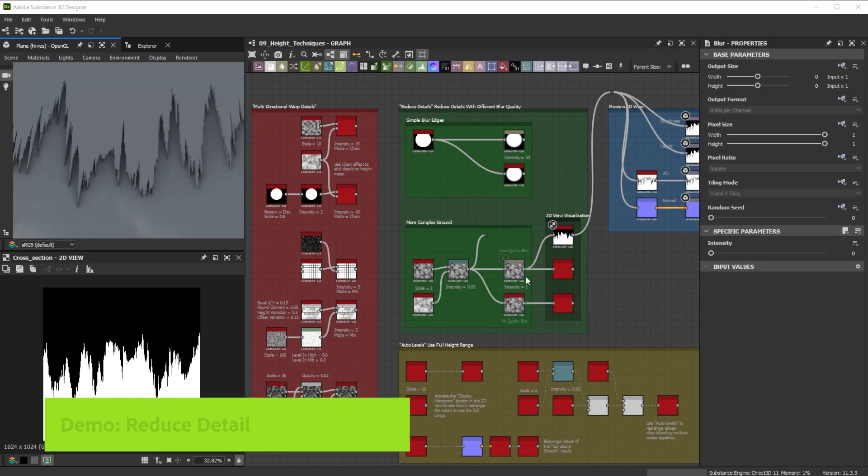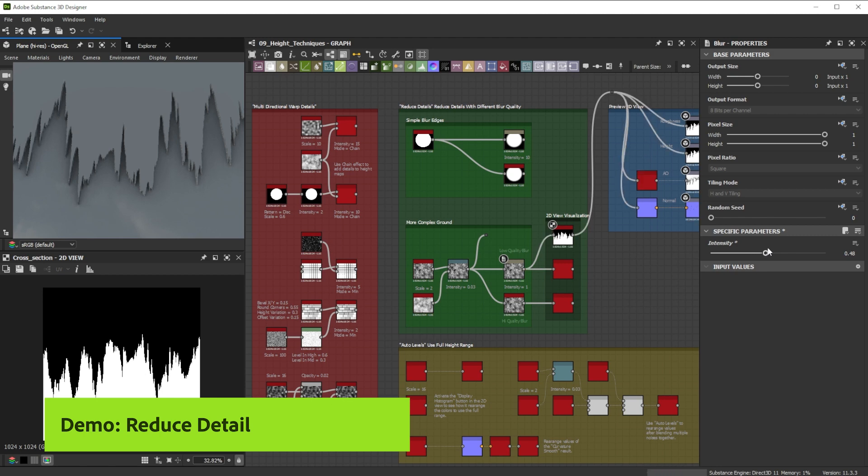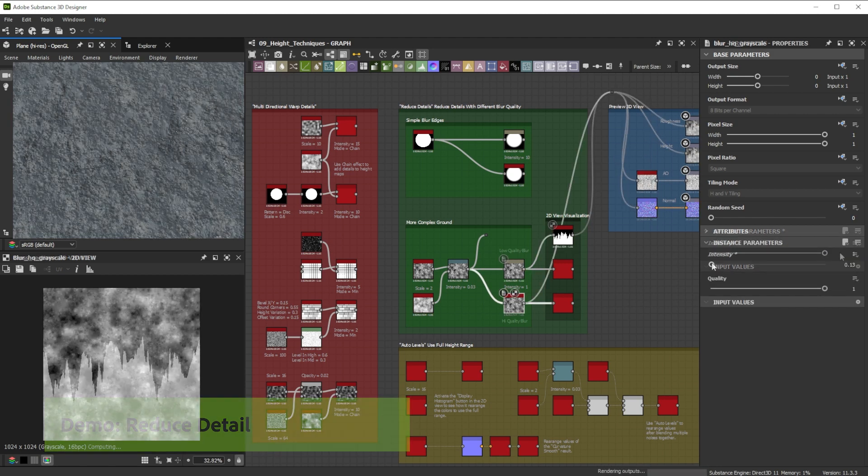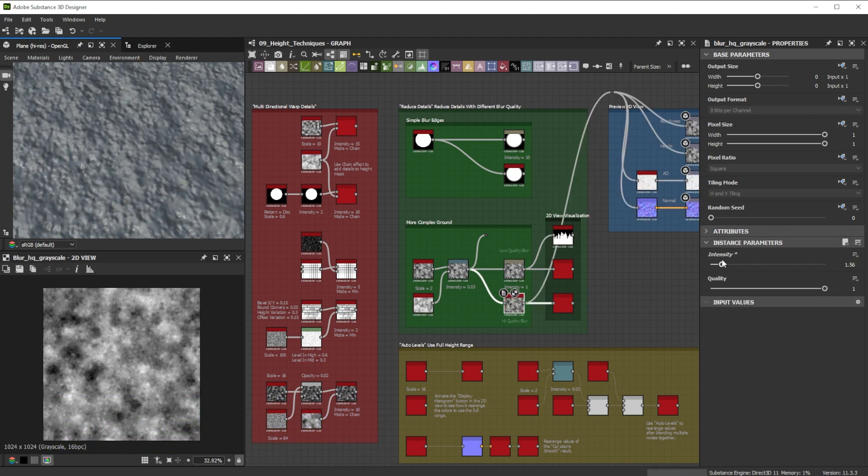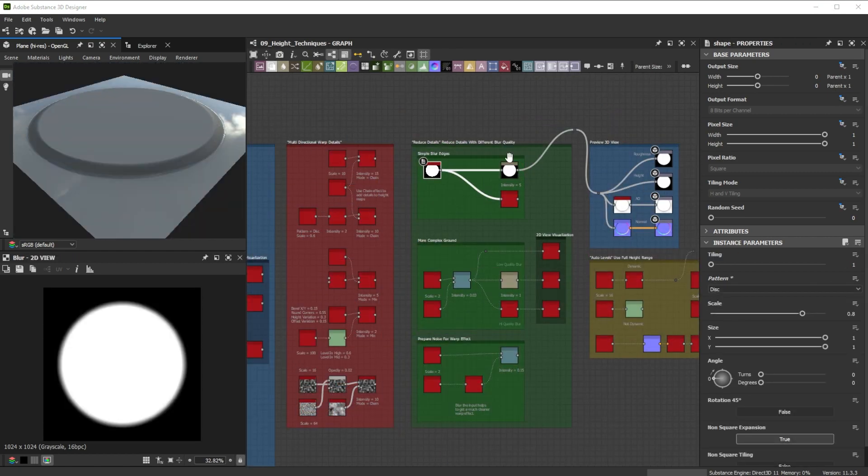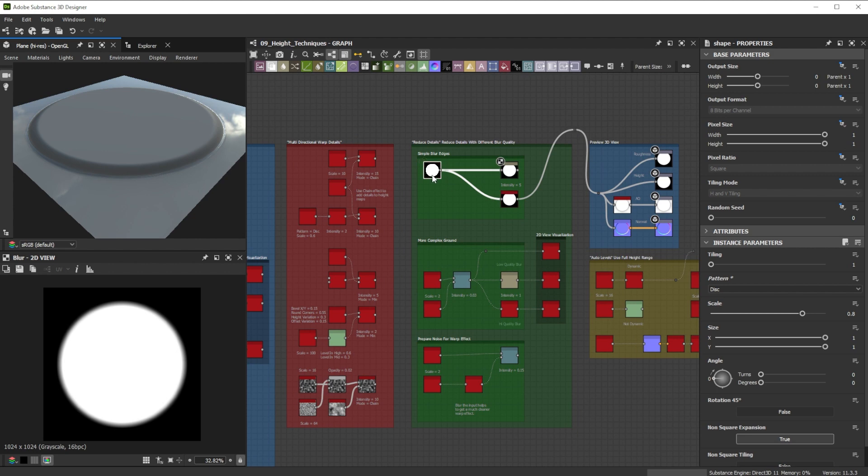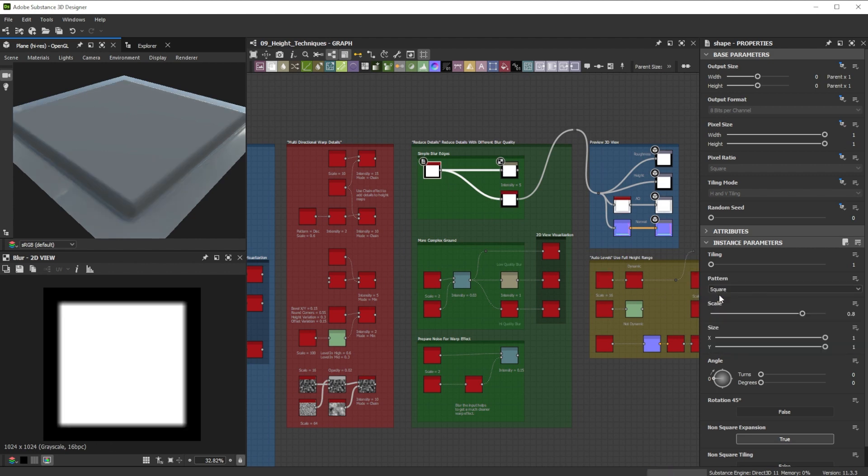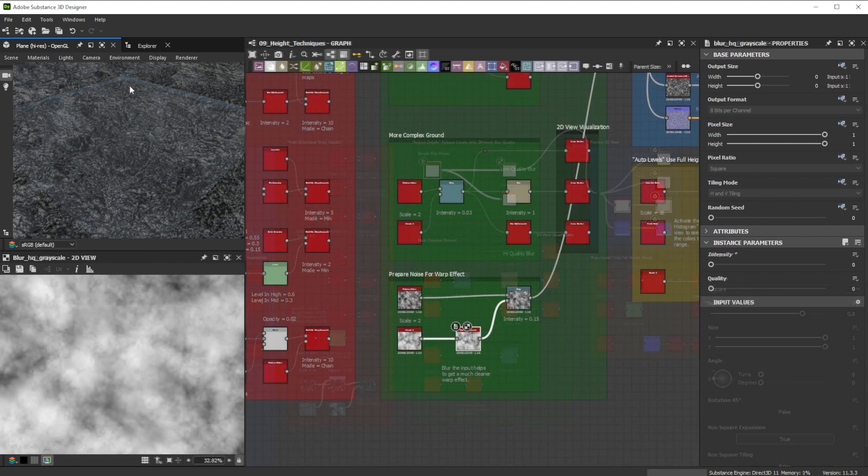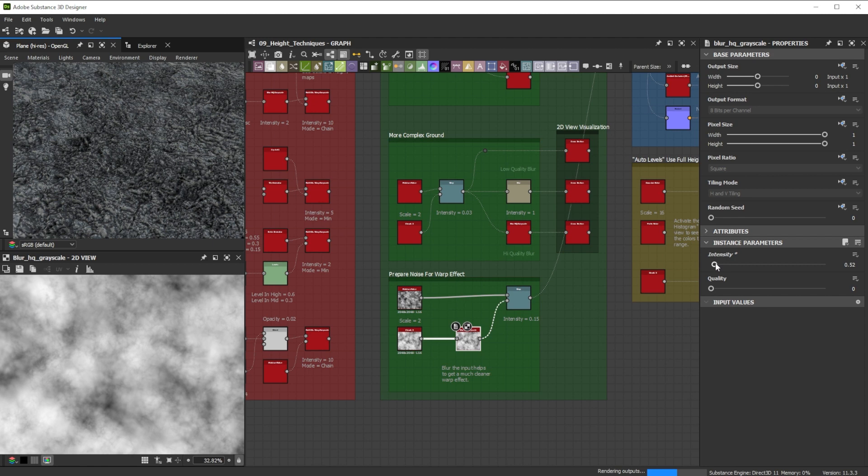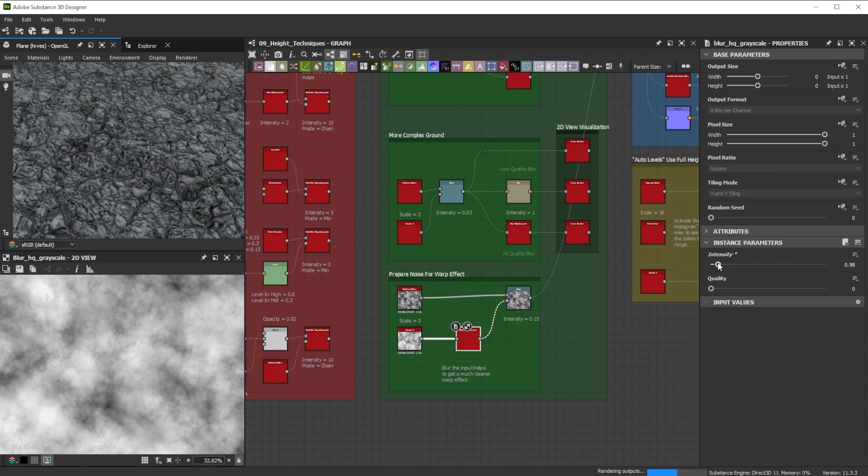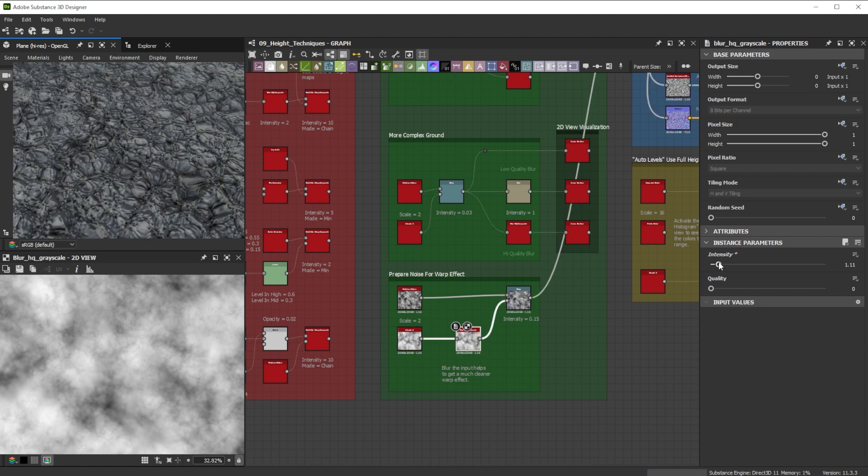Blur and blur HQ grayscale are great to reduce details for height maps, but also to prepare noises that feed into other effects. While regular blur works well for fast simple operations such as slightly softening some edges, blur HQ grayscale has a much smoother quality and is better for big intensities. Here you can see how it helps to smooth the detail in a secondary map, which is used as intensity input of a warp effect.